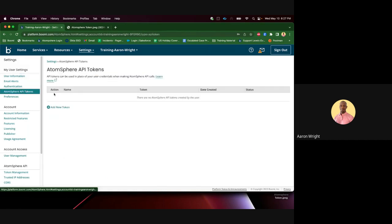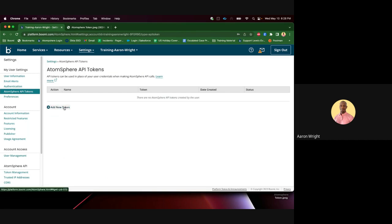Here, you will see a list of any pre-existing tokens and you will also be given the option to add a new token. Select Add New Token.